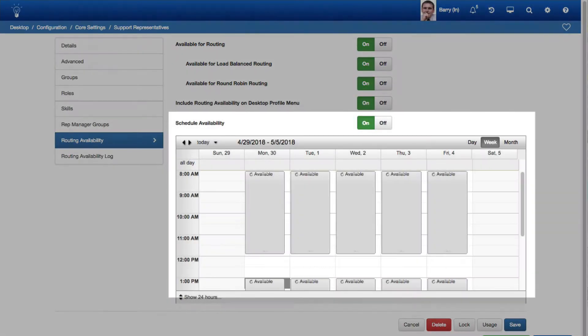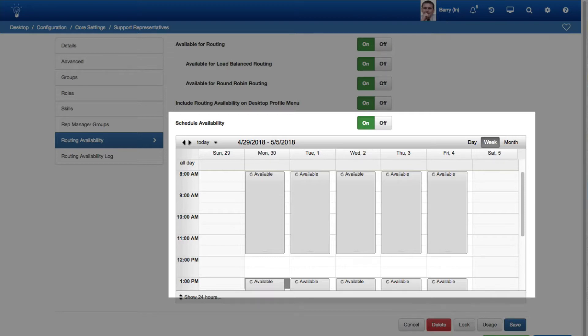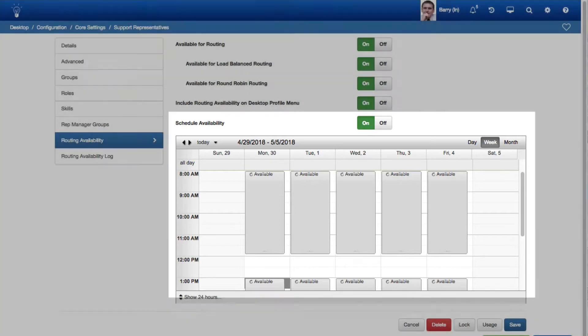To schedule routing availability for a Support Representative, select On in the Schedule Availability field and then use the Calendar to set the dates and times at which the Support Representative can be assigned incidents and problems and changes if enabled.